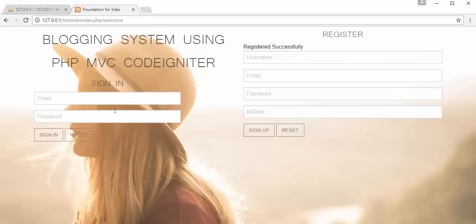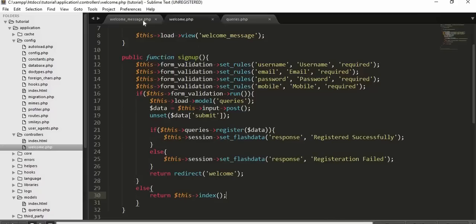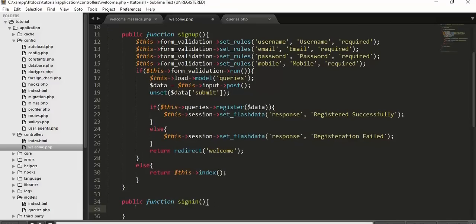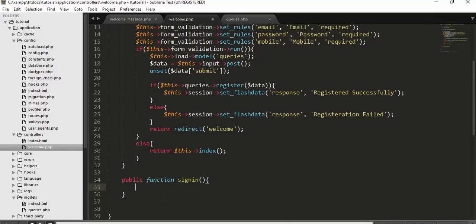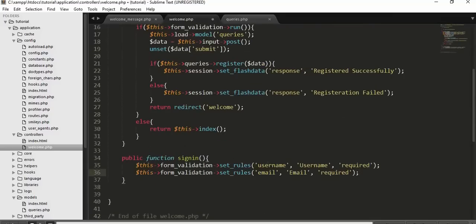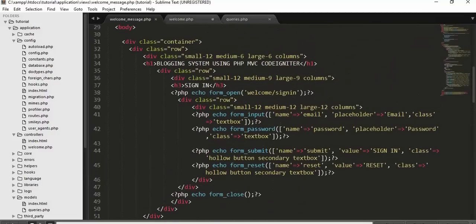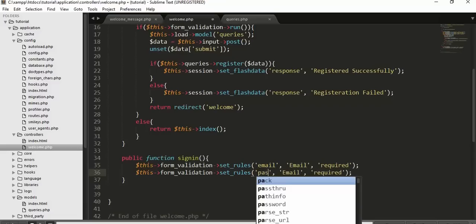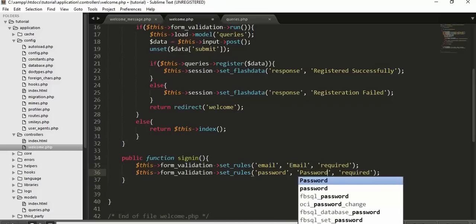Now we need to create a sign_in function inside the welcome controller. Create public function sign_in(). Copy the form validation rules and set them for 'email' (required) and 'password' (required). In the if/else block, if validation fails, load the welcome_message view again. These field names must match the name attributes in your sign-in form.